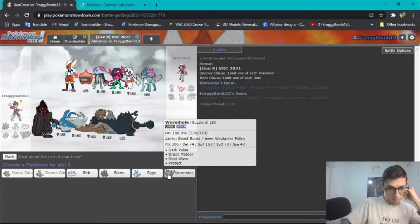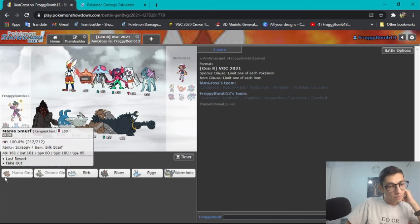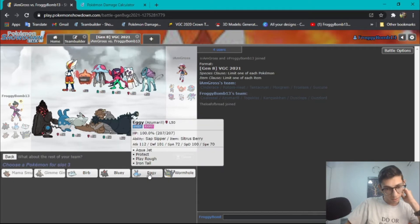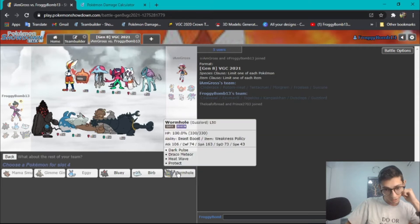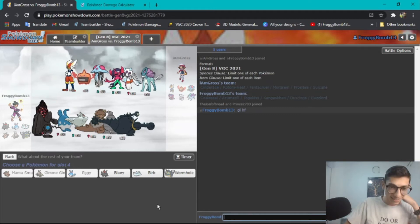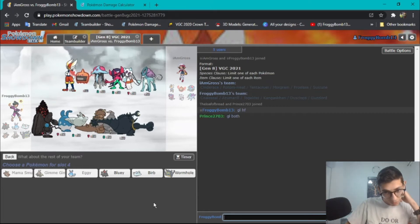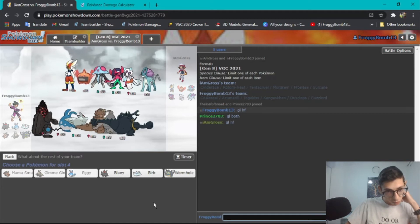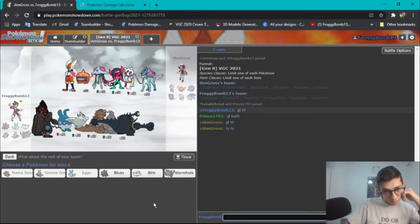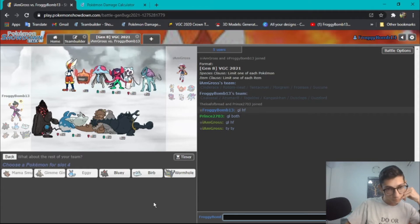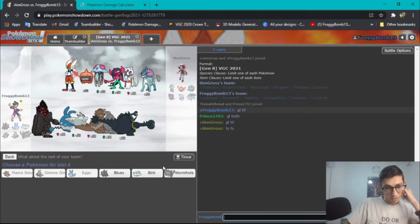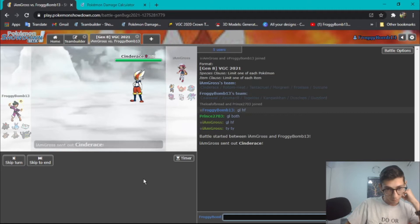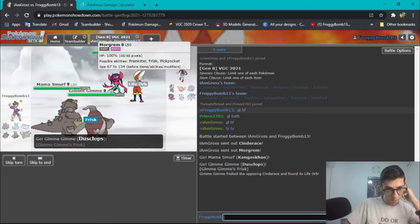Alright so we got Mama Smurf Gimme Gimme. Yeah Kangaskhan Dusclops and then I think Eggie and Wormhole in back. People aren't watching, alright it's a bread, it's a prince. Oh wait, good luck have fun, oh almost forgot, too nervous. Nice nice. Do I want to bring Colossal? I feel like since he has two water types I'm gonna go Wormhole, yeah. Cinderace and Morgrem, that's fine, that's totally fine. I should be faster than him.